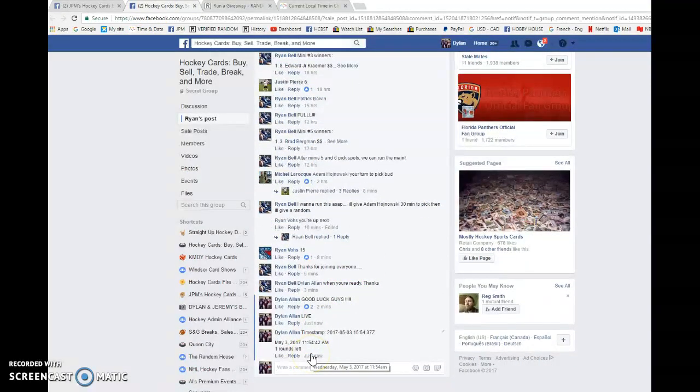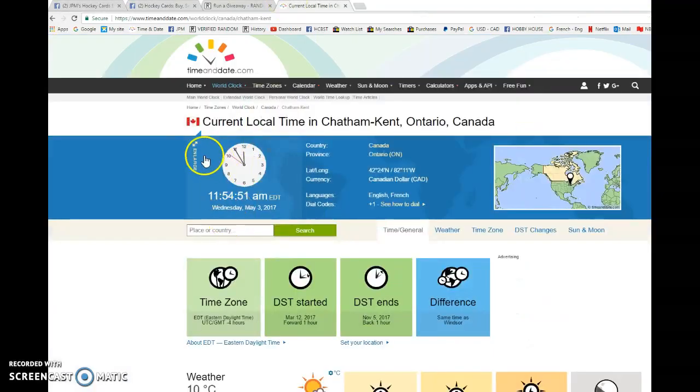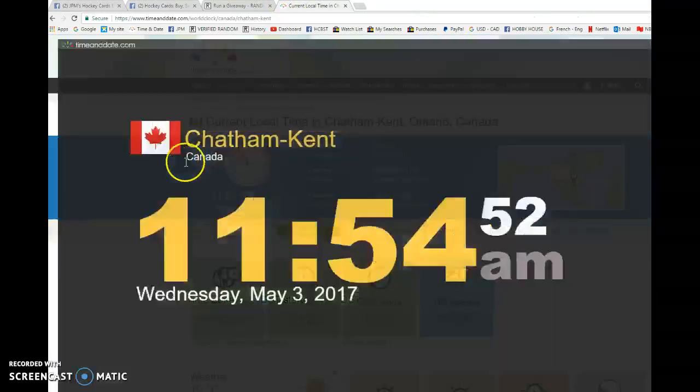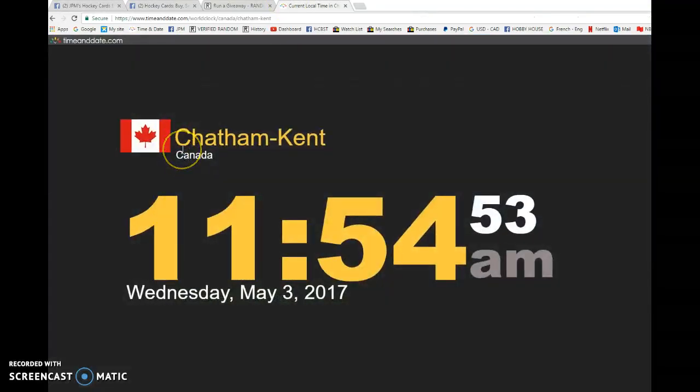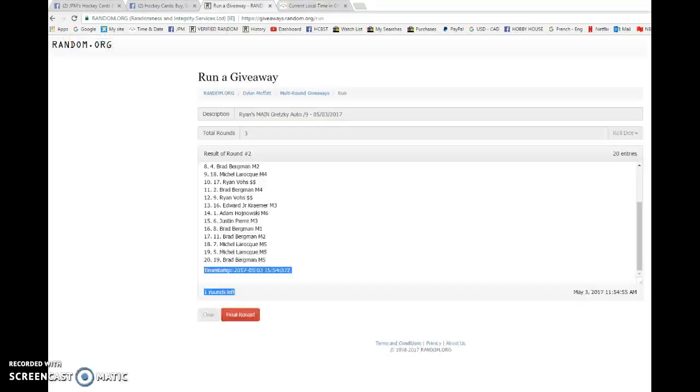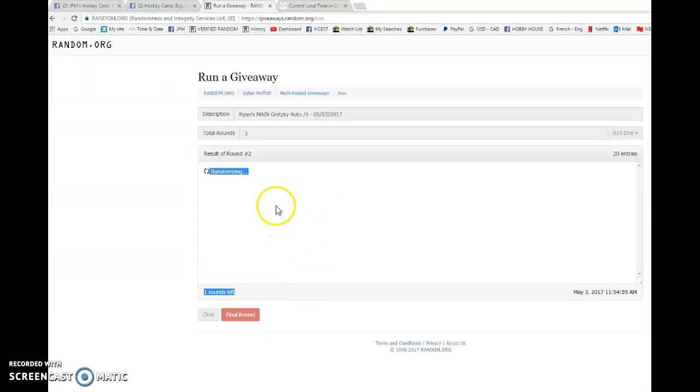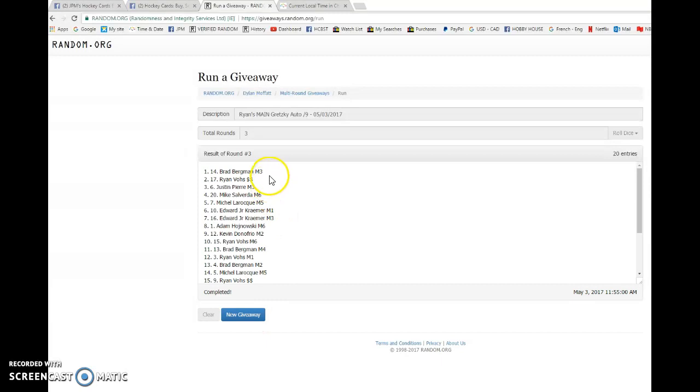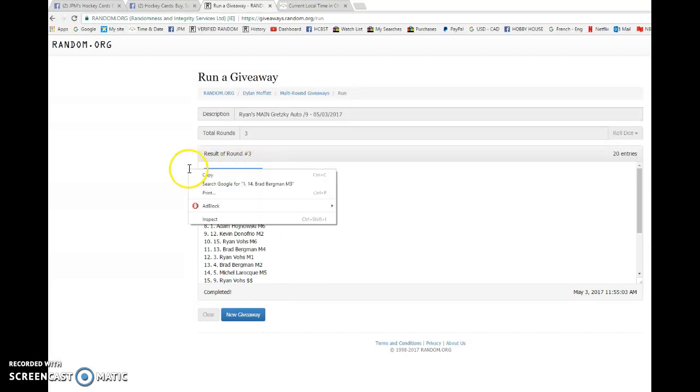Verify that it's 11.54am May 3rd. We have 11.54 May 3rd Wednesday 2017. And the winner of Ryan's Gretzky Auto. Good luck everyone. Winner is Brad with spot number 14.